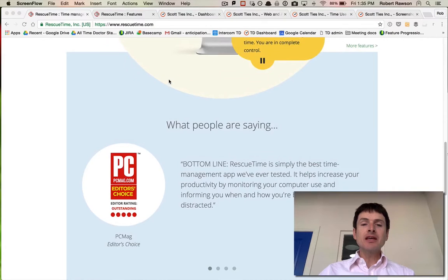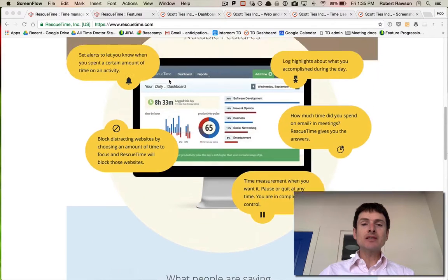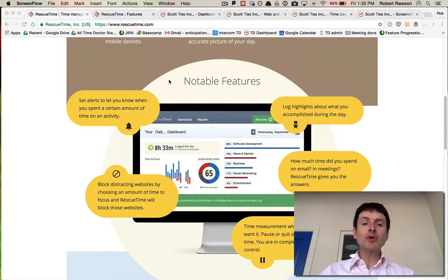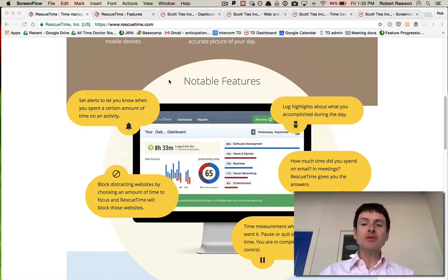It also has features such as blocking distracting websites and choosing how much time you can spend on those websites per day.